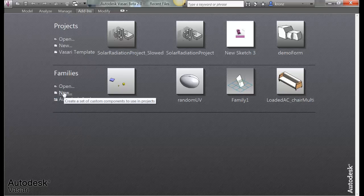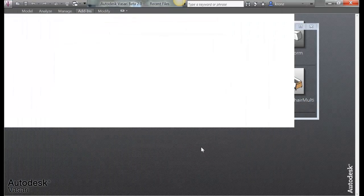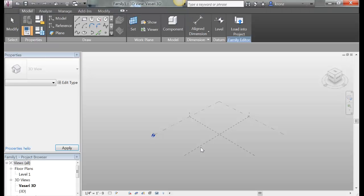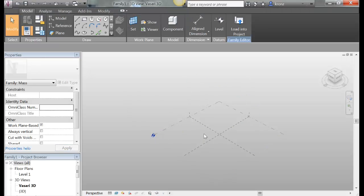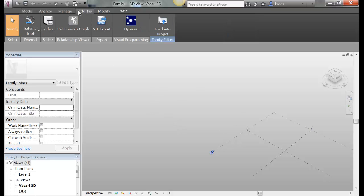So if I go to new, I'm going to start up in a mass family because right now there's a lot more tools that you can use in the mass family. So it's a little bit easier to sort of show. So I'm here in my mass and I'm going to go to my add-ins and I'm going to go Dynamo.